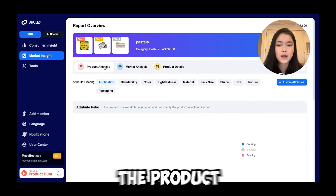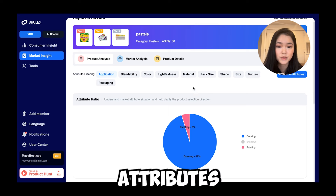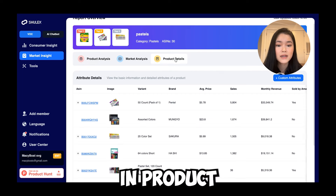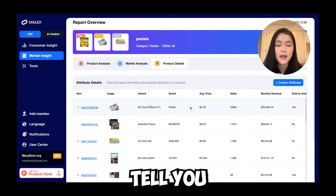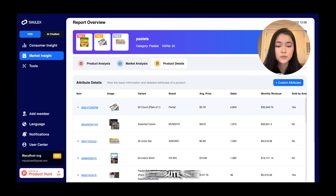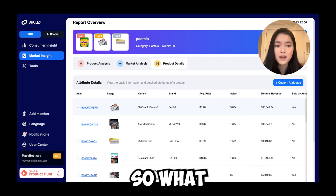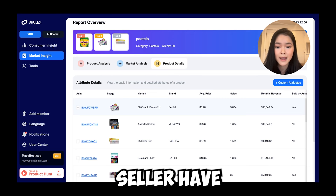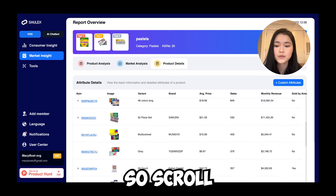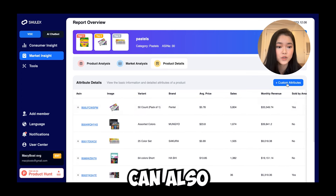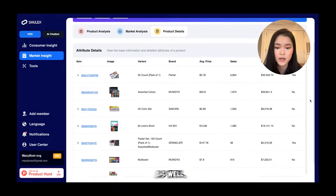Remember the product analysis tab with all those attributes — the product details tab is going to tell you every single attribute but broken down by brand. So you can see what kind of attributes the biggest sellers on Amazon have. You can scroll through all of these, and you can also do custom attributes on this page as well.